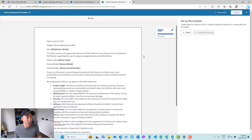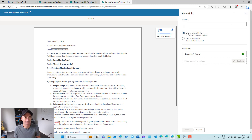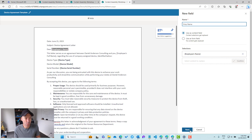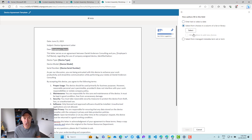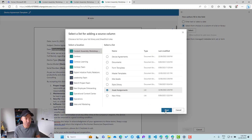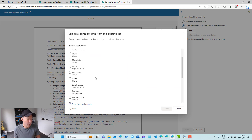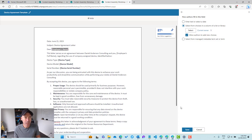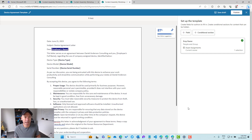We've got our Microsoft List that we're going to use as the basis for our data here. I'm going to select this placeholder and add a field. We'll go with 'employee name' as the name of the field, and then we're going to select from a choice in a column of a list or library — specifically the Asset Assignments list, using the Current Owner column, which is a person or group field. We'll save that and apply it to the placeholder.